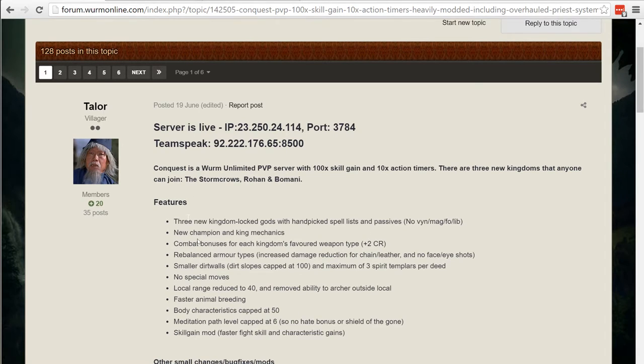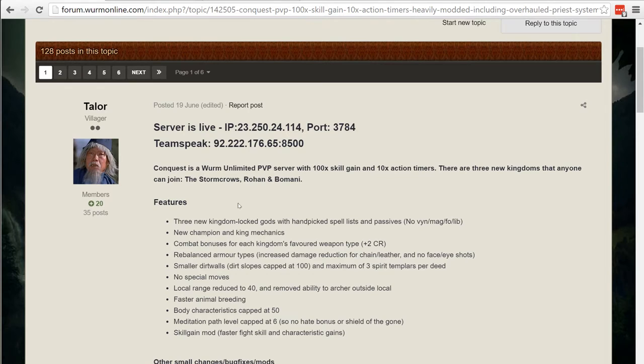Three kingdoms, different champion and king mechanics, combat bonuses are different, each kingdom has a favored weapon type.